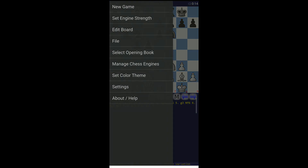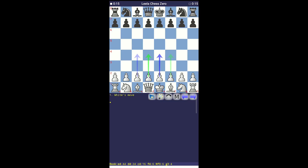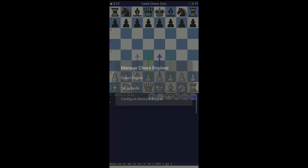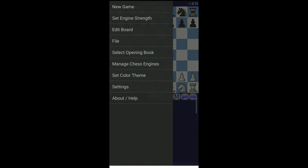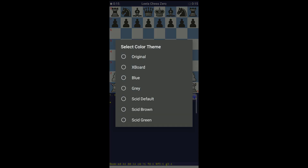Install it and open the app. Now click on the top left corner, go to Manage Chess Engines, then select Engine and choose Leela Chess Zero — and done! Leela Chess Zero is now activated.